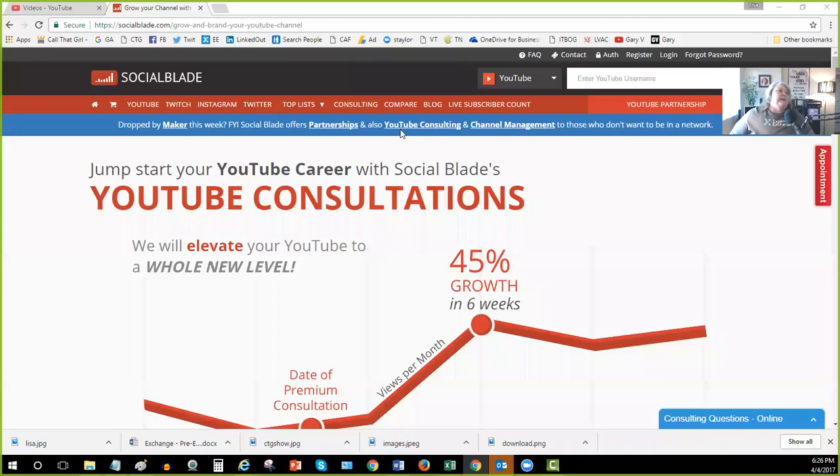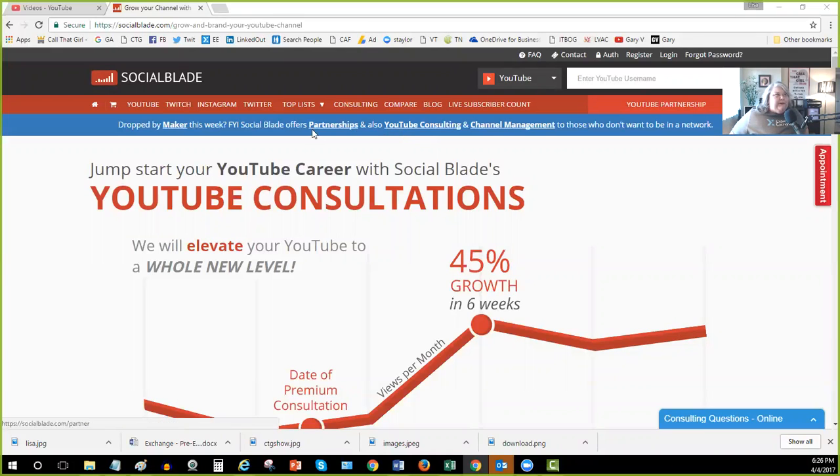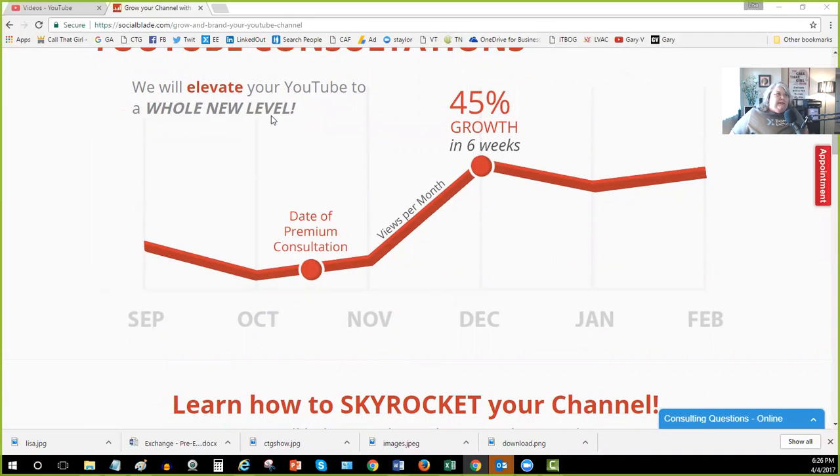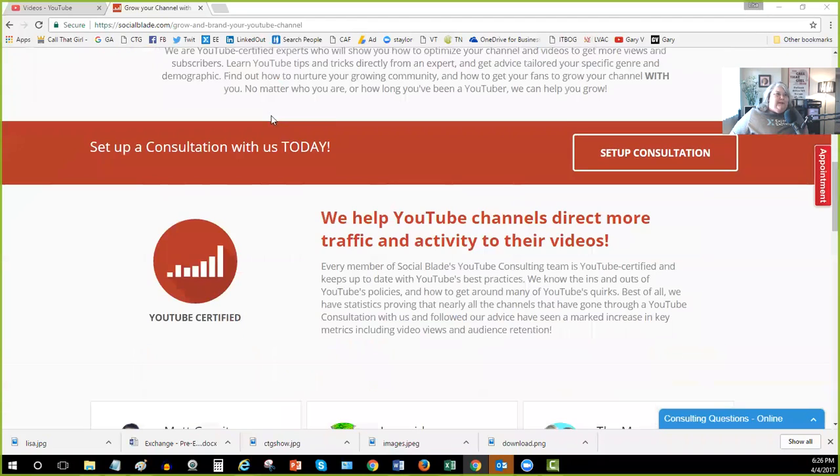So I'm going to screen share here and kind of just do a quick review of what I got out of my consultation. The first thing I want to show you is this socialblade site. I love good sales pages. I barely even read it because the guy's testimonial was enough for me to kind of go right down to set up consultation.